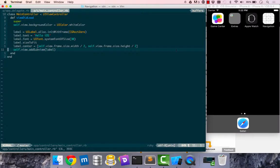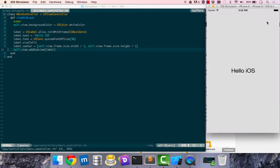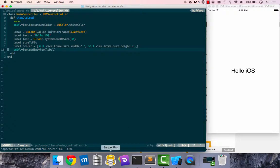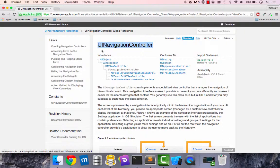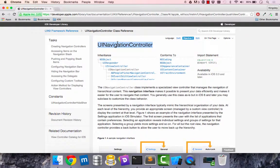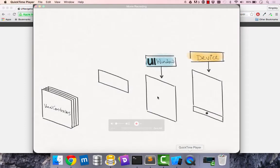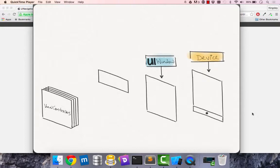In this lesson we are going to add some navigation up here. This is a UINavigationController and this is what we are going to be implementing. This is what it looks like.